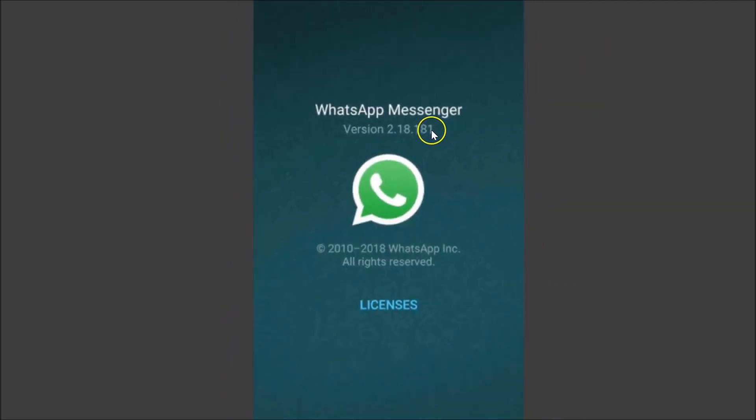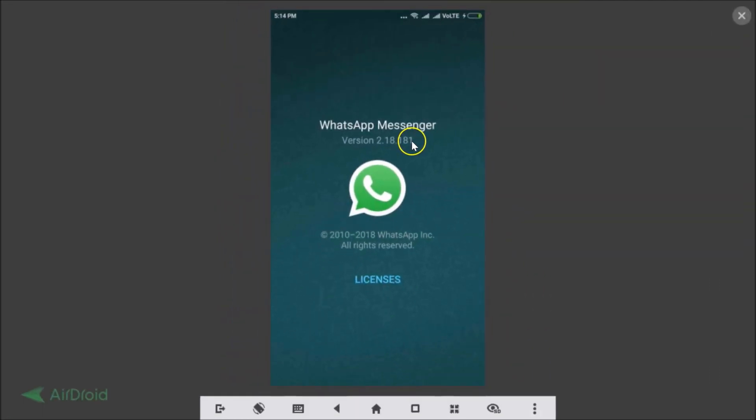So guys, in this way you can install the latest WhatsApp Messenger on your Android phone. That's it — thanks for watching. If you like my videos, please support this channel by subscribing. Thanks again, bye bye.